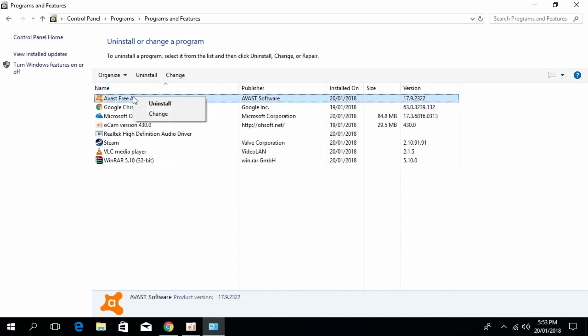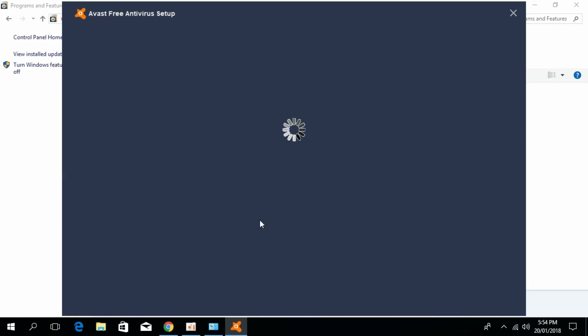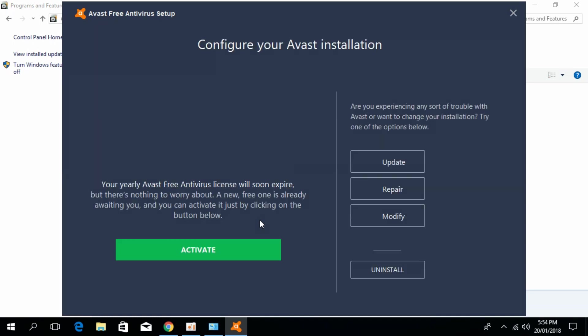Right-click on Avast Free Antivirus and click on uninstall. Allow it and wait for it to appear. So here it is.